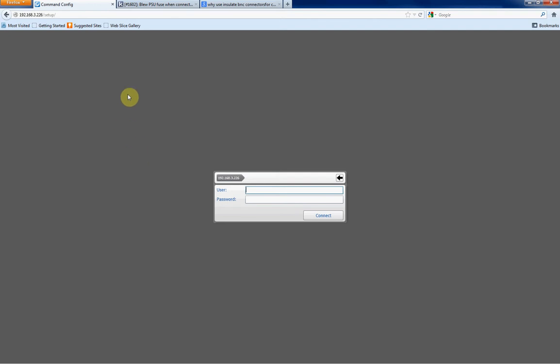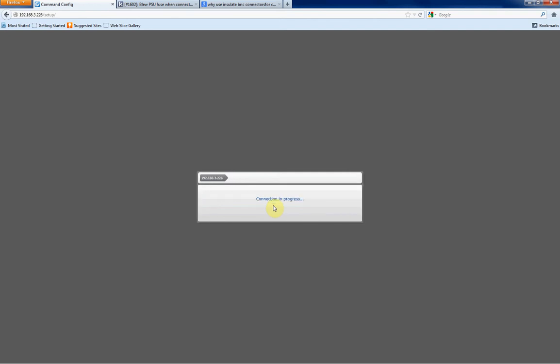With a MarchNetwork 7532, we can access it through any browser, be it Firefox, Internet Explorer, or Safari. We just put in the IP address setup, and we'll be given a login. So we'll log in with the username and password, and this will take us into the setup page for that specific DVR.